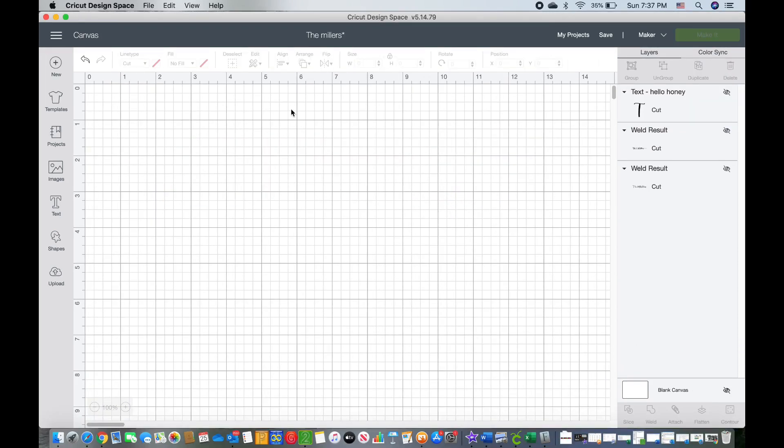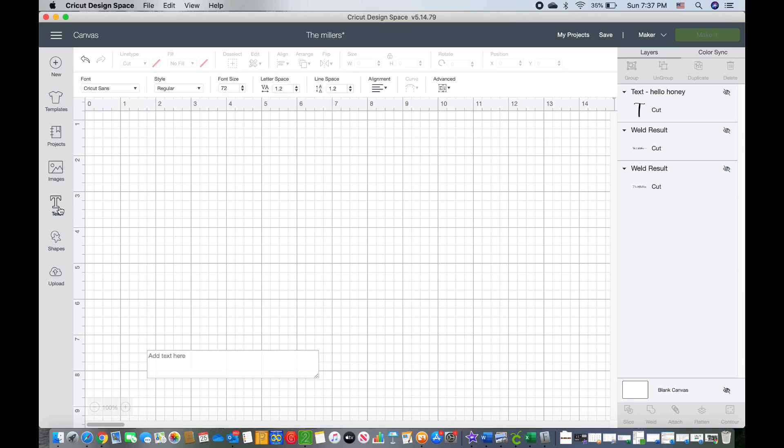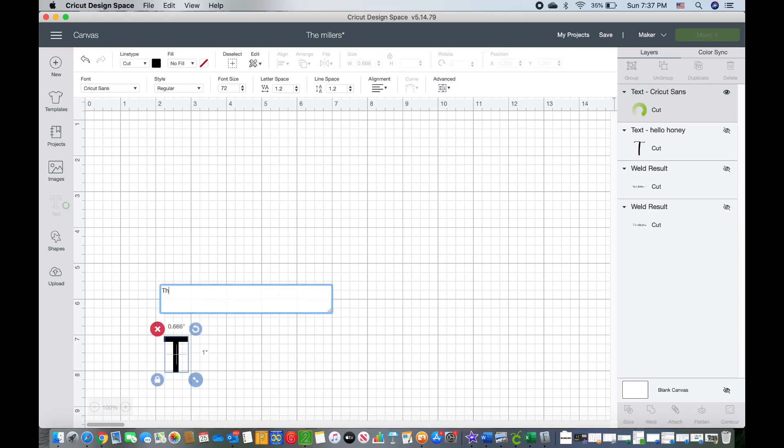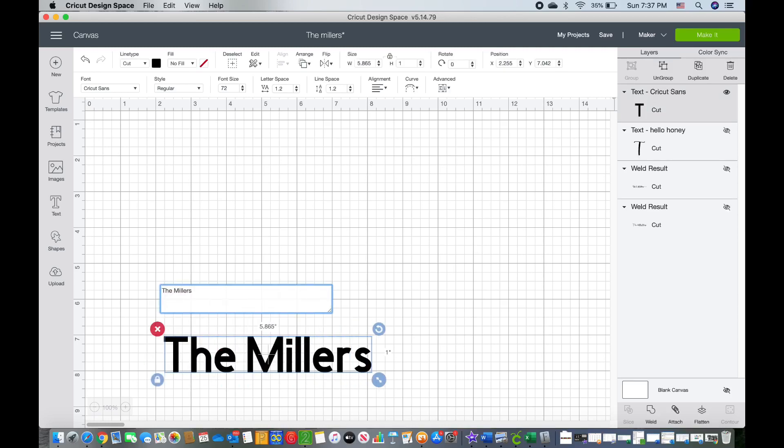So now I'm going to show you a mistake that can happen when you are using this method. So I'm going to go ahead in Cricut Design Space and type in my name. I'm going to use the Hello Honey font this time in the font book.